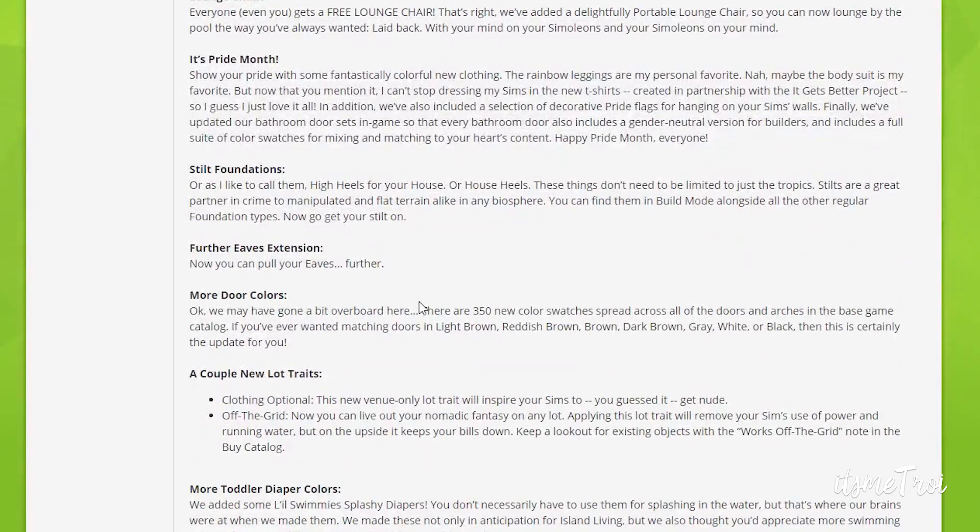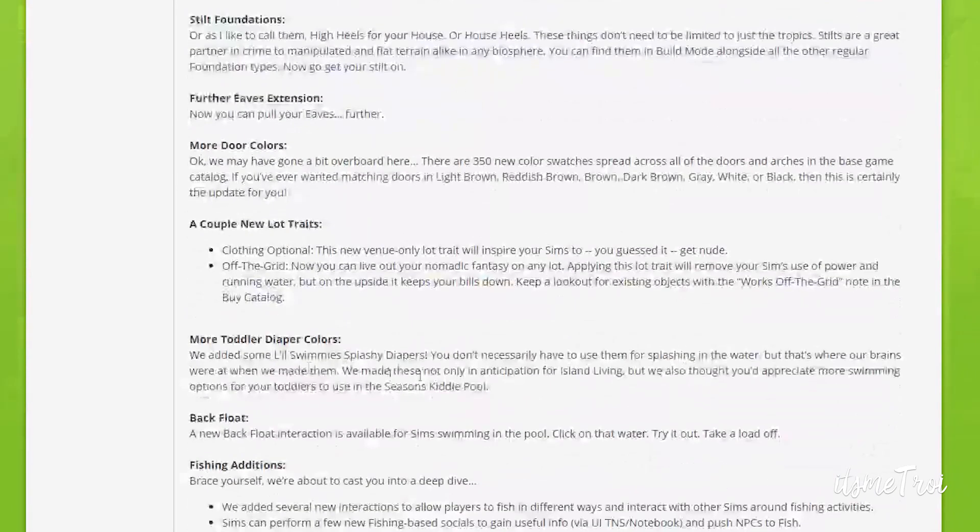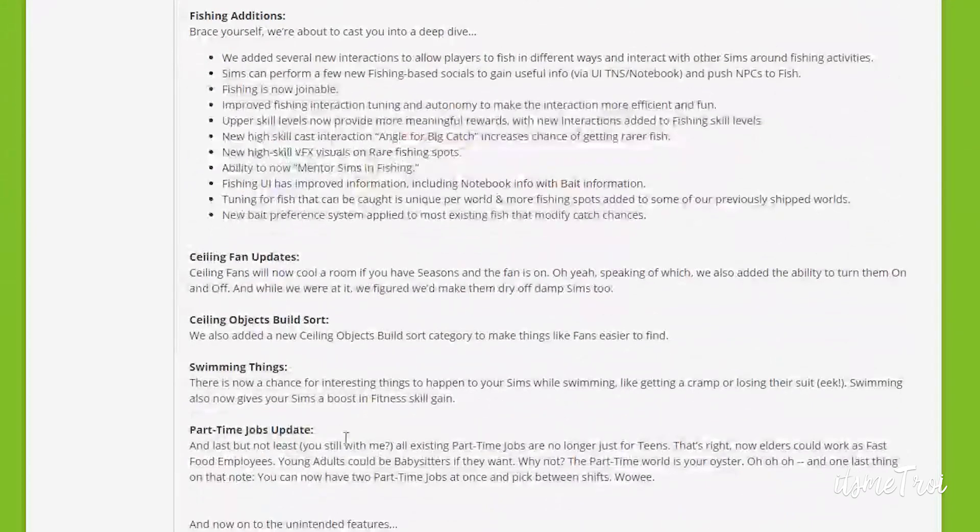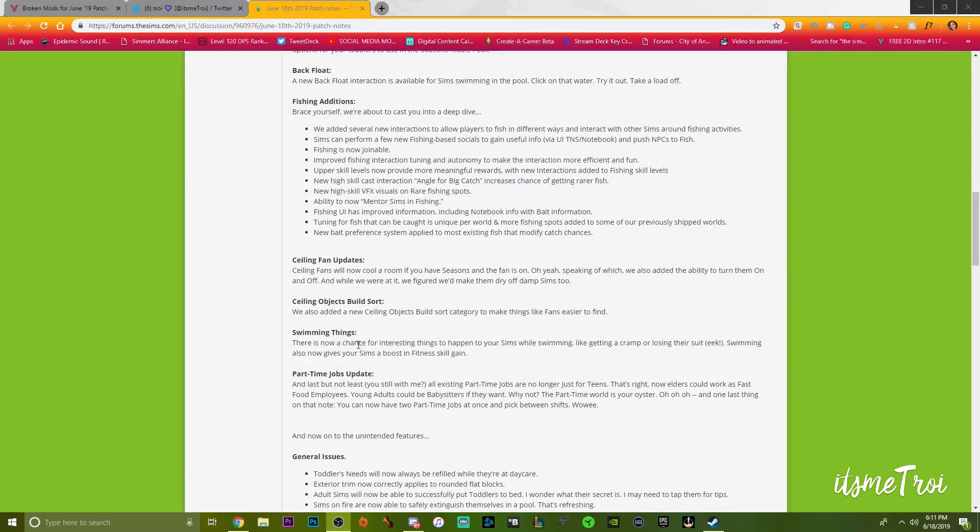Happy Pride out there! Slit foundations, further ease extension, more door colors - about 350 new door swatches, a couple of new lock traits, more taller diaper colors, back floats, fishing additions. A lot of good stuff, some ceiling fans, all in this free update.